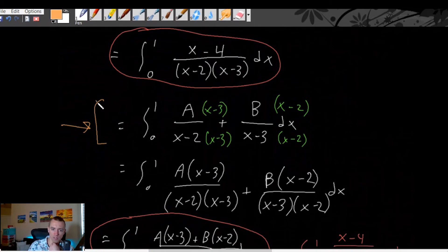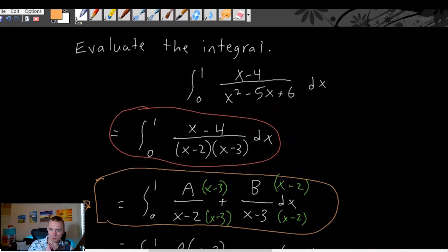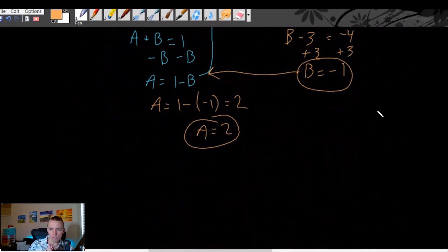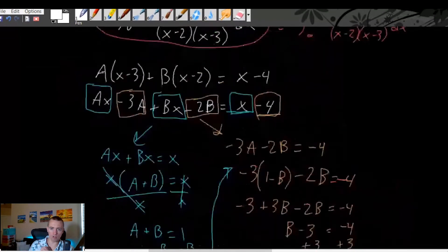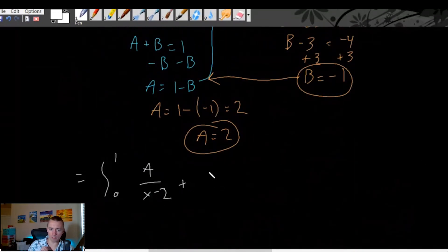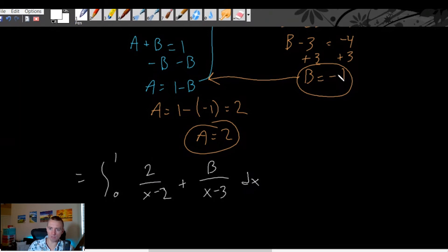Now we can go back to the partial fraction form. We know that the integral of A over (x minus 2) plus B over (x minus 3) is equivalent to the integral we started with. And we just figured out that A is 2 and B is negative 1. So we can say the original integral from zero to one equals the integral from zero to one of 2 over (x minus 2) plus negative 1 over (x minus 3) dx.